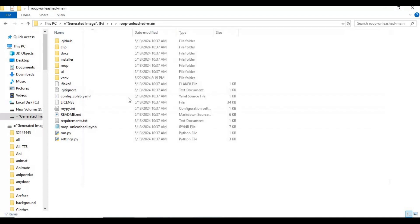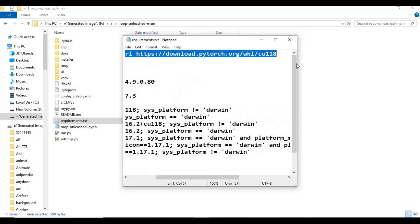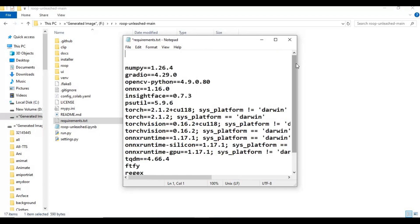Go to the main folder and open the requirements text file. Delete the first line, then all the Torch and Torchvision lines, and save the file.